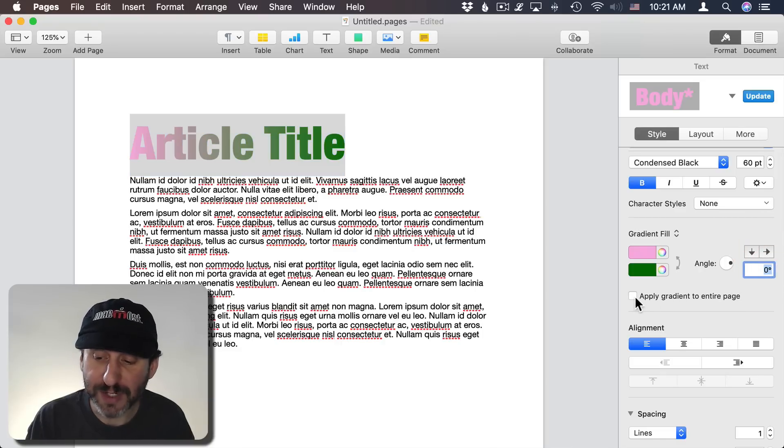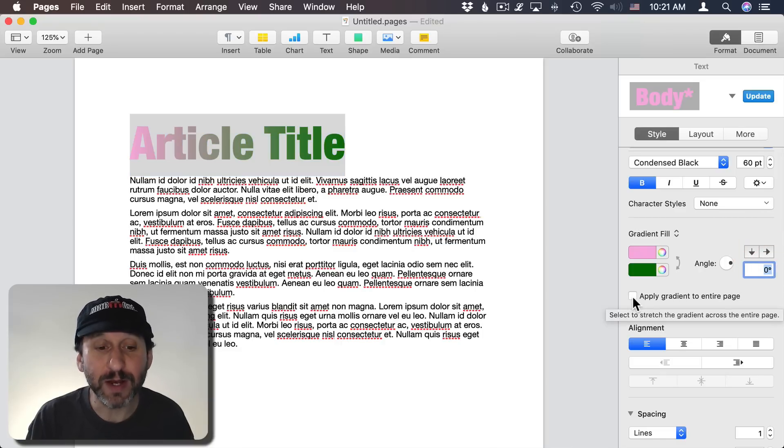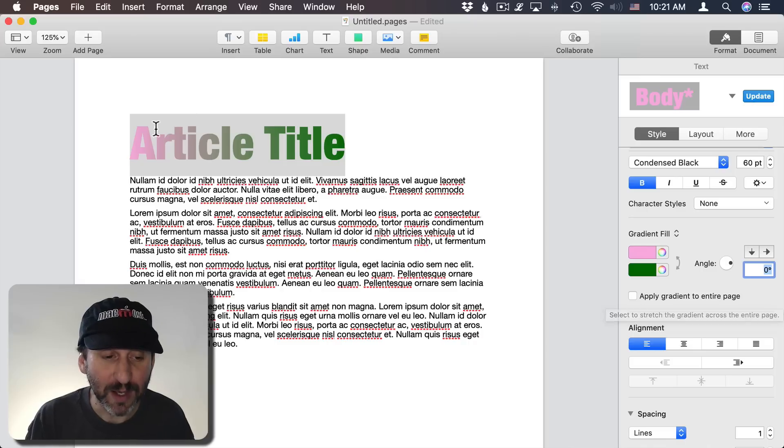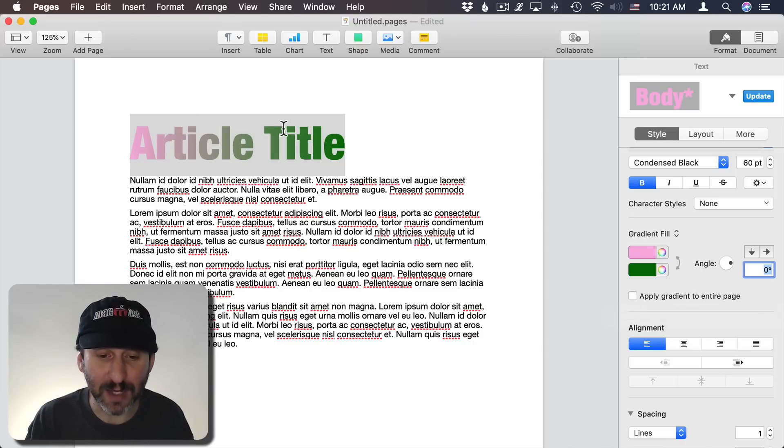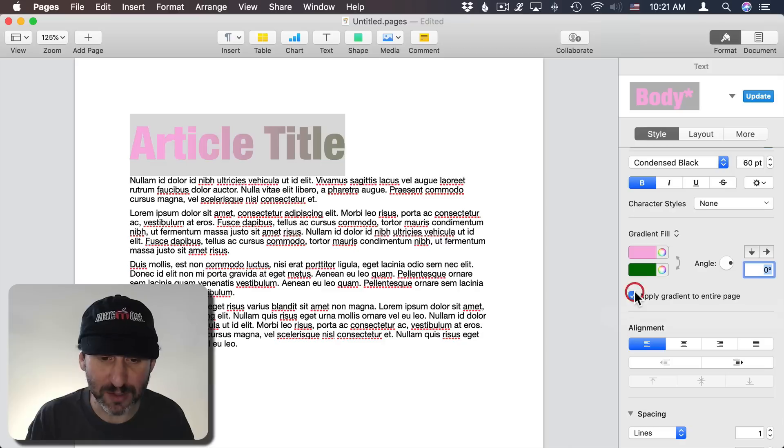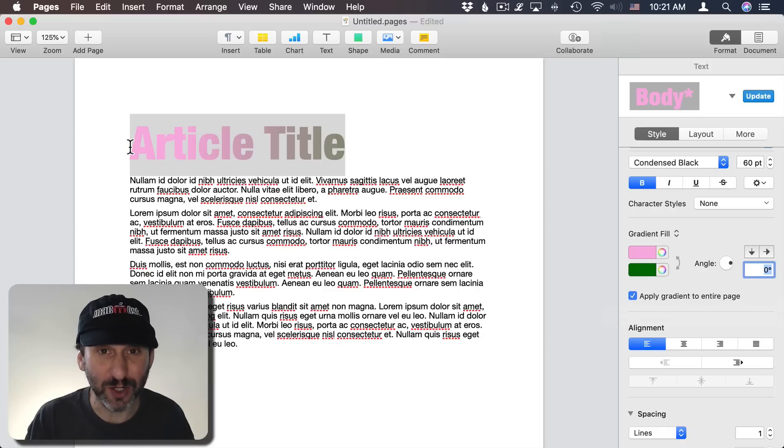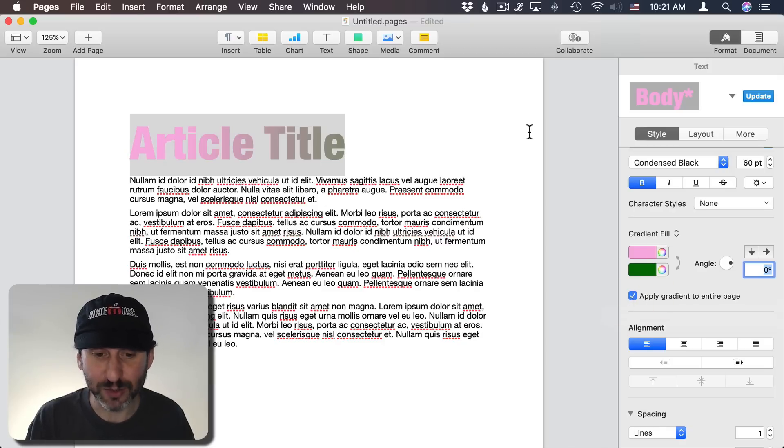Another option is to apply the gradient to the whole page. So right now it goes from one color at one side of the text to the other color at the other side of the text. If I apply gradient to the whole page then the one color starts at the left side of the page and the other goes to the right side of the page.